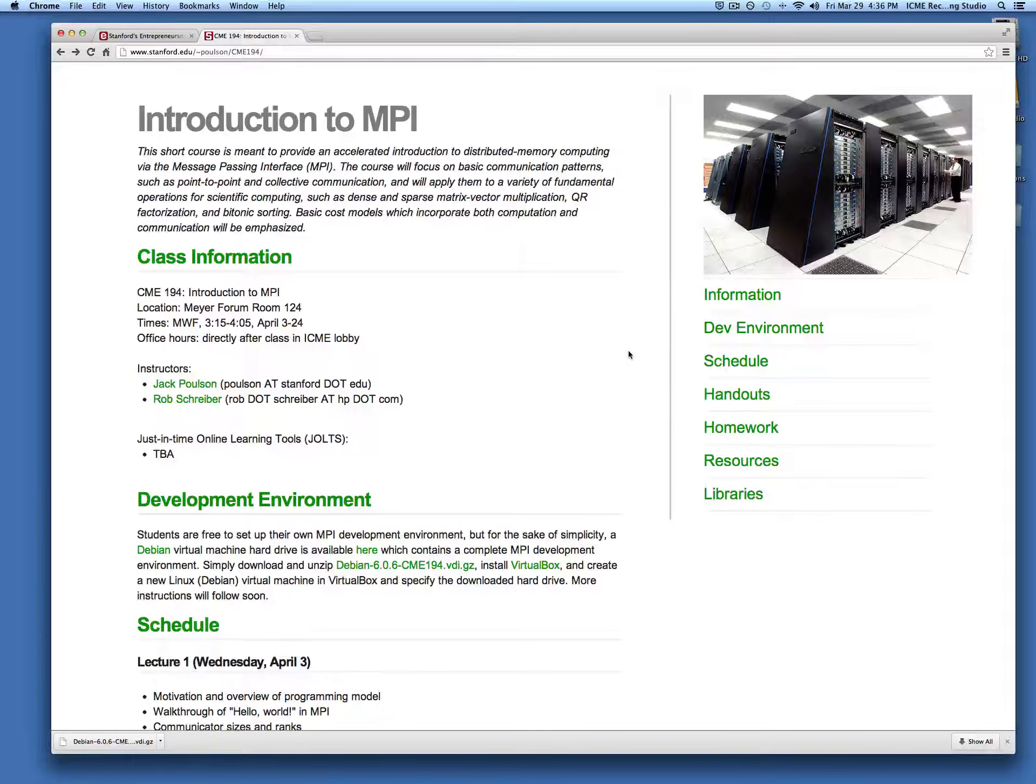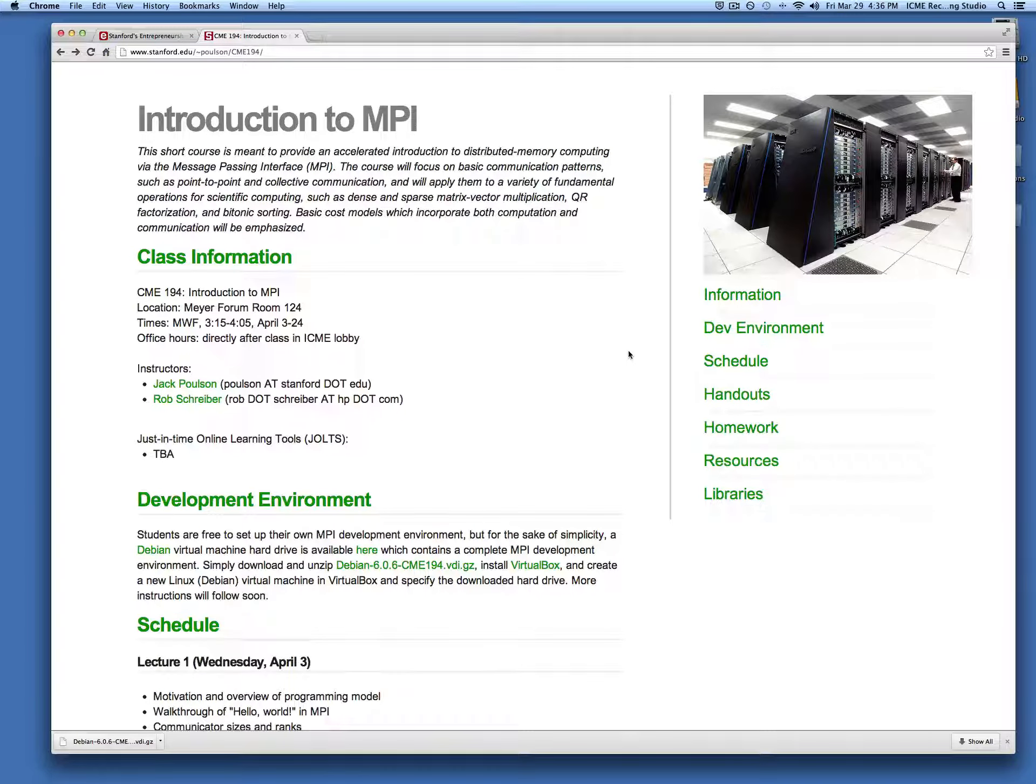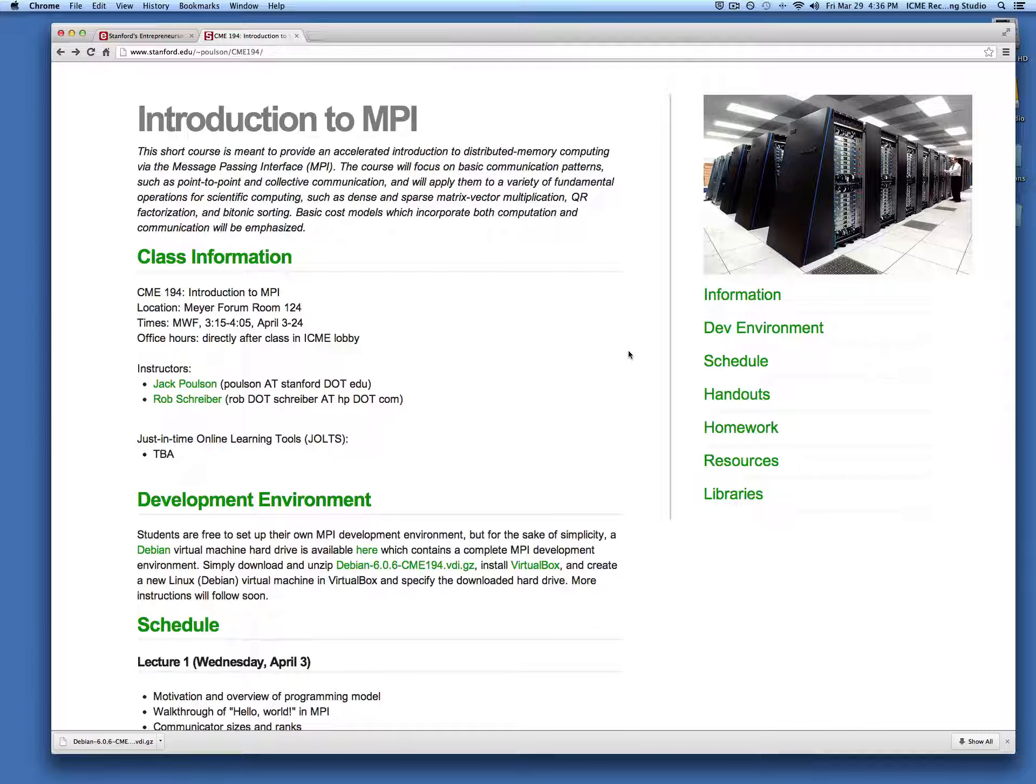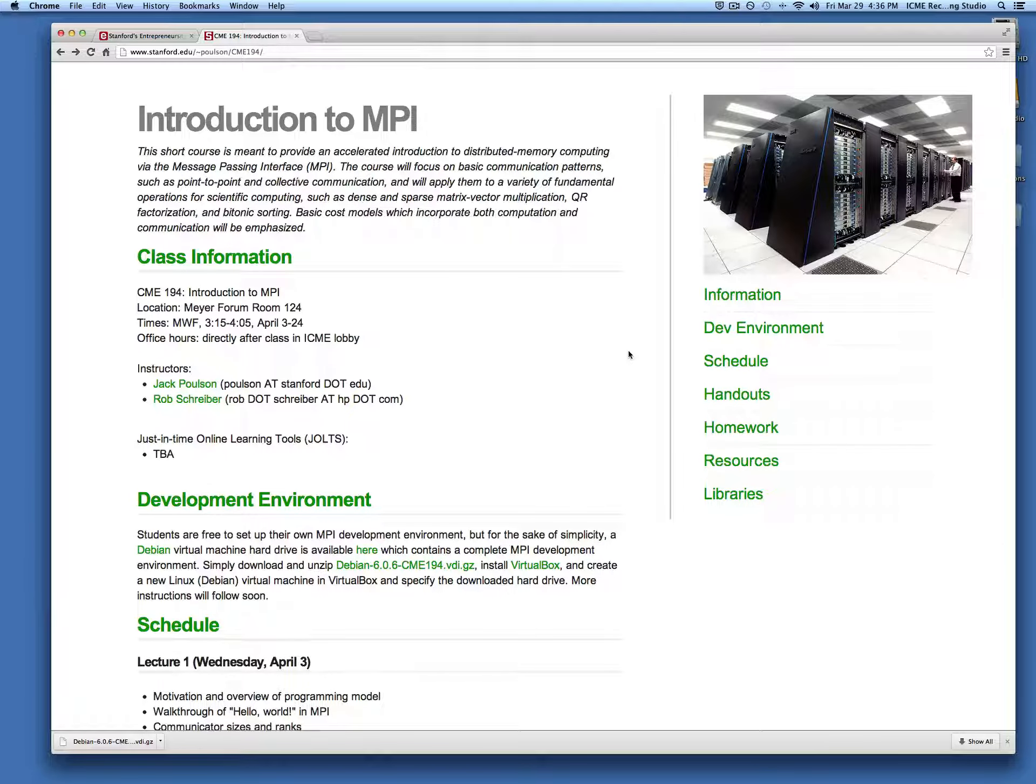Hi, I'm Jack Polson and the purpose of this jolt is to demonstrate a way to install a pre-built virtual machine which contains a complete development environment for this course.